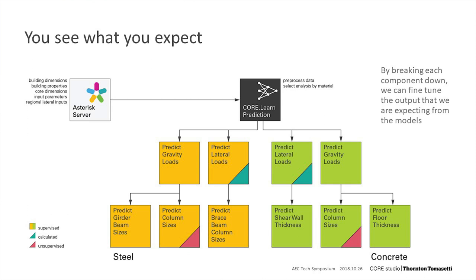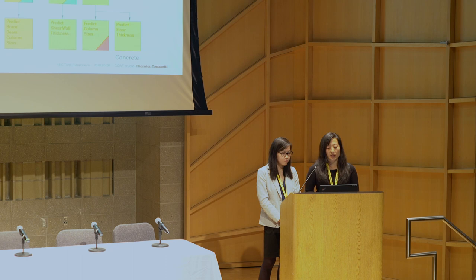In Asterisk, we break the prediction down into individual components so that we can adjust the models for different material predictions. In this case, for steel, we can predict girder, beam, column, and brace sizes. And for concrete, we can predict the shear wall, column, and floor thicknesses.